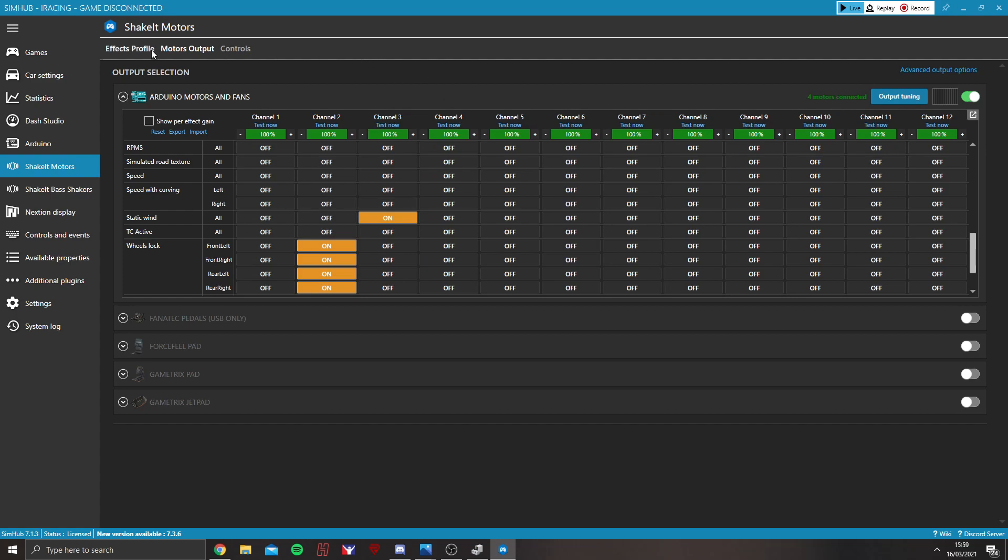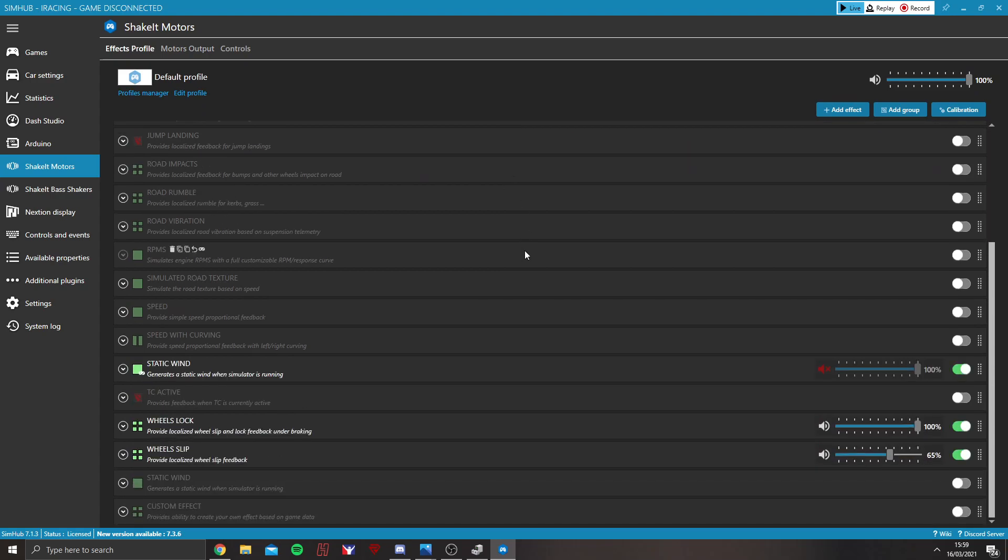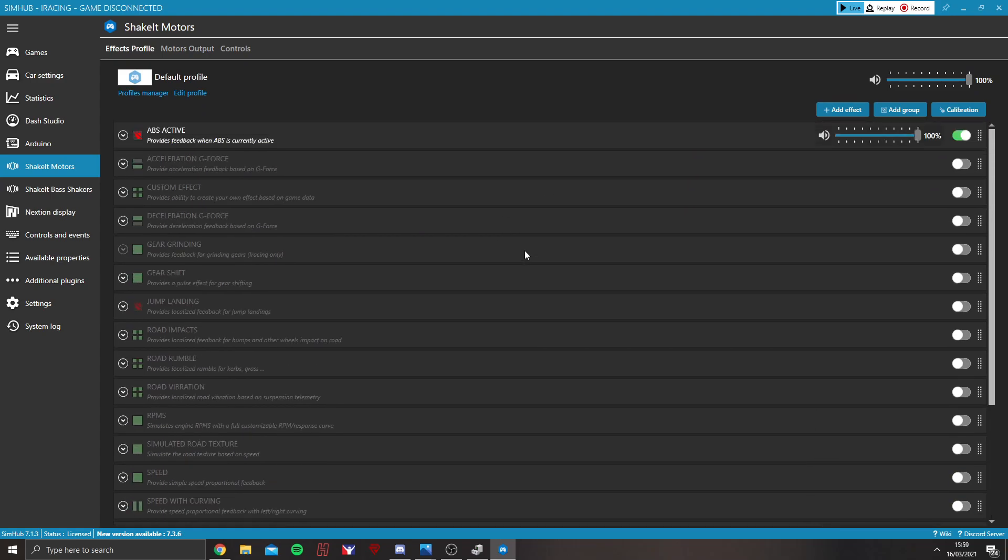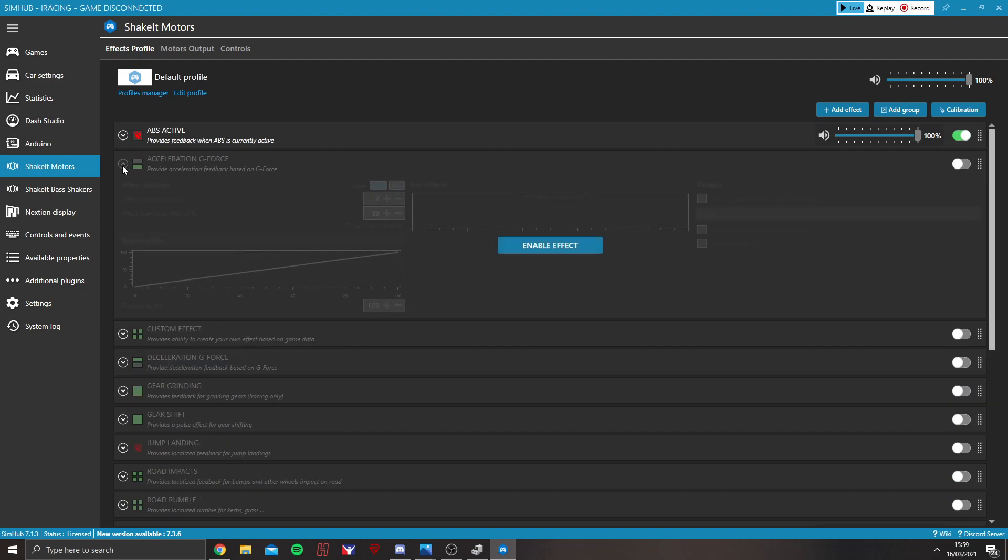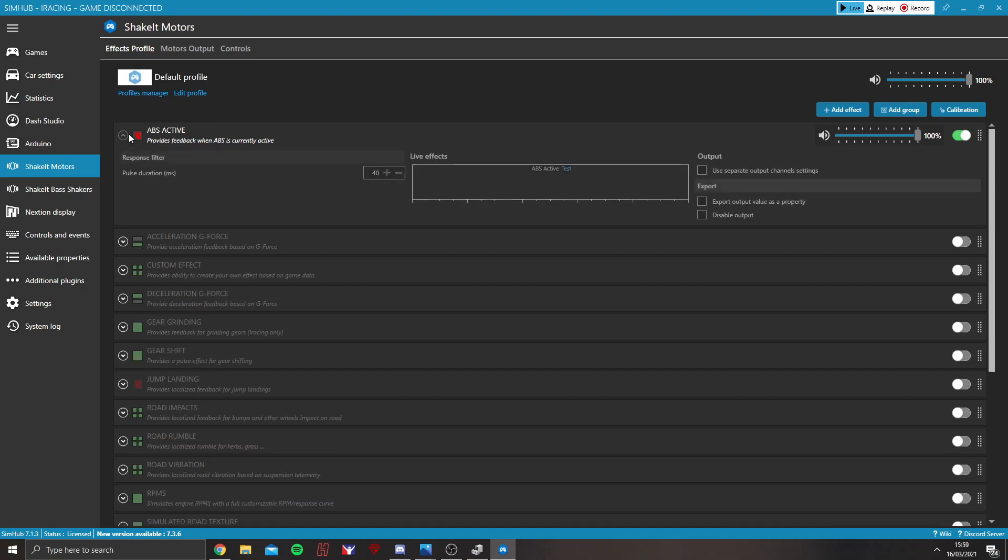From there, then go into Effects Profile. Now, this is where we can start to tailor the effects on what each one does. There is lots of different ones you can open up. You can tailor this however you want and activate whichever ones you want on the pedal. I'm just going to go through the ones I use, just as nice and simple.